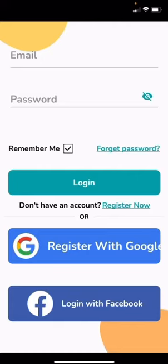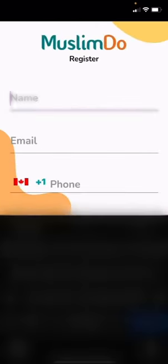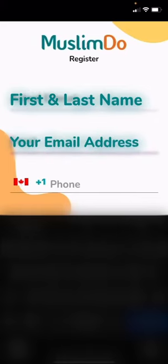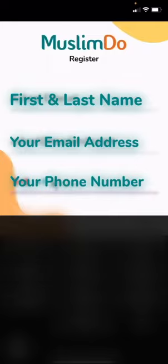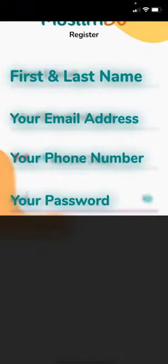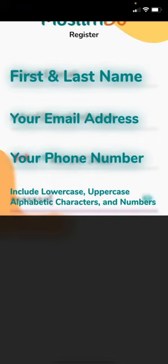If you don't have an account you press register now. You put your first and last name, your email, your phone number, and your password. Make sure your password includes uppercase, lowercase letters and numbers.